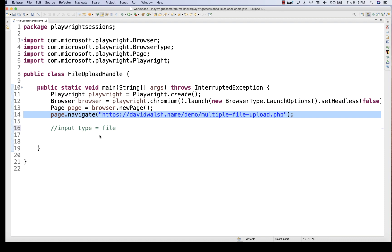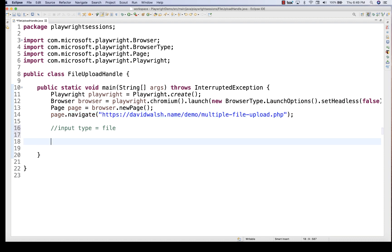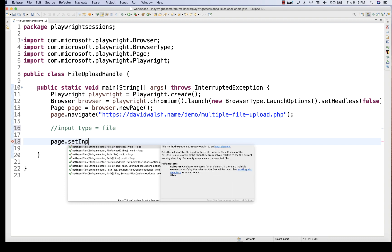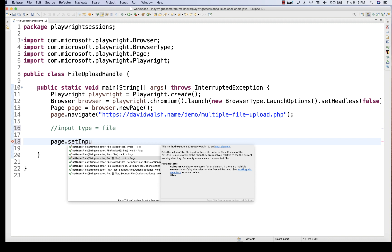I'm launching the URL and then what you have to do: you just need to write one method called page.setInputFiles(). This method is actually overloaded with multiple options. The first parameter is always the selector of that particular element, and then you can pass the file path, file payload, or multiple files for multi-file upload. For single file I'm going to use one option, and for multiple files I'll use another.